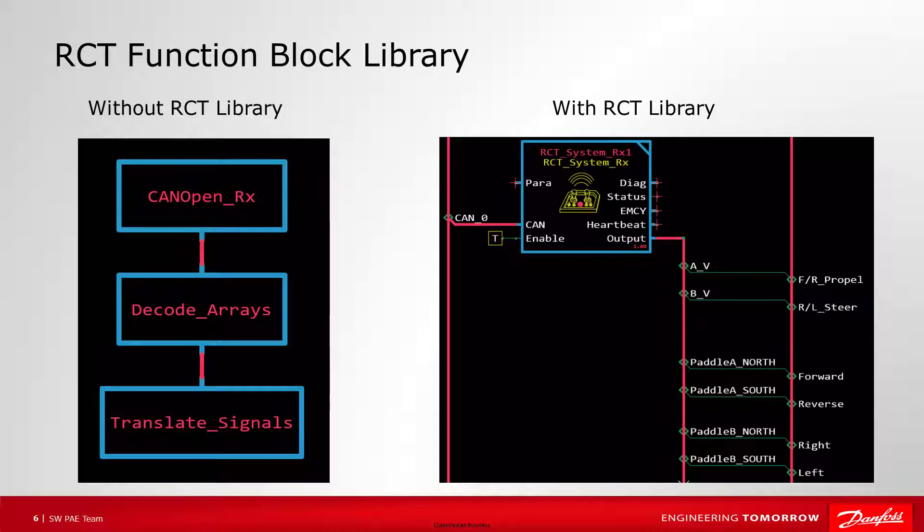Documentation from Danfoss to customers purchasing RCT transmitters provides the defining information needed for the RCT blocks to receive the messages and decode the arrays. Depending on your application, you may need to do some translating of the analog signals, like scaling.